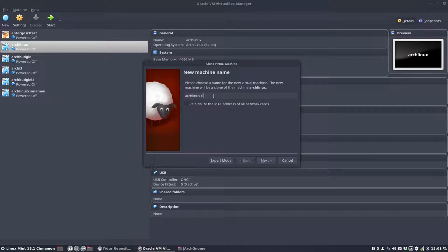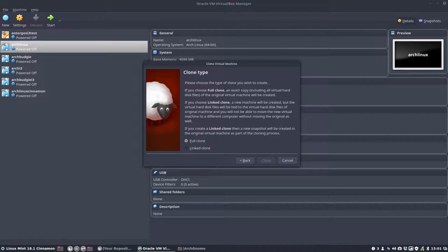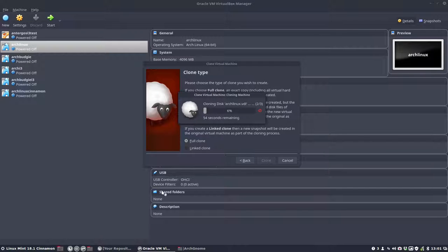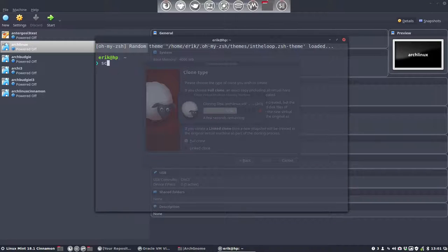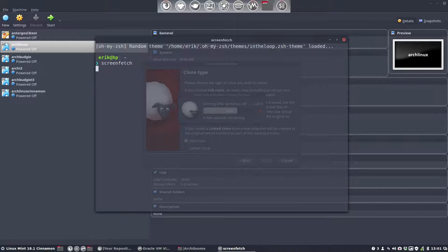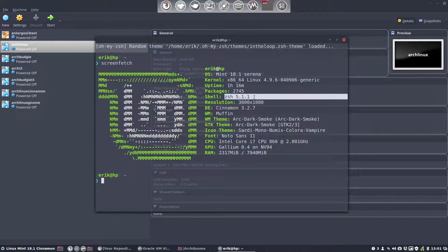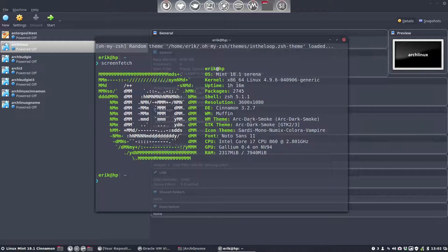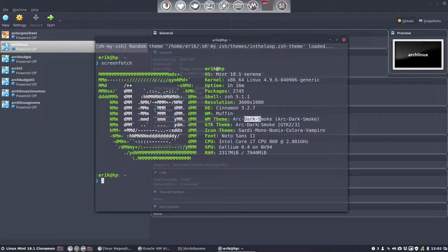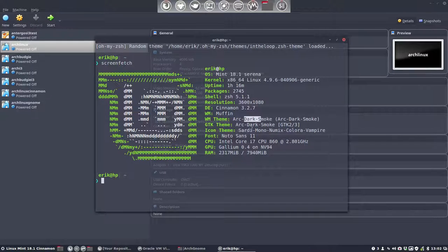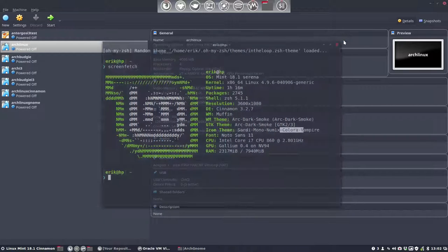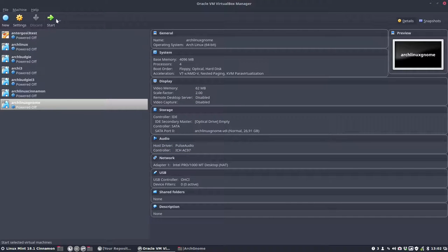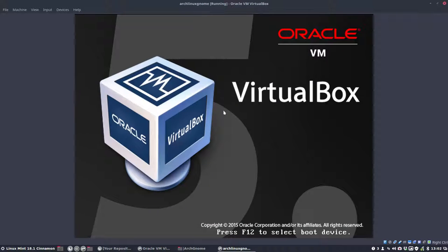We tell the system that we're gonna make Arch Linux GNOME. Full clone. And we are working at this point in time. Let's have a quick look: version 4.9.6 kernel, ZSH 5.11, Cinnamon 3.7, a special kind of Arc Dark Smoke made with the GitHub from Eric Dubois at Arc Theme Colora, and a special kind of Sardi Mononymix Colora Vampire. So that's the system we run. We're going to start to make our Arch Linux GNOME.